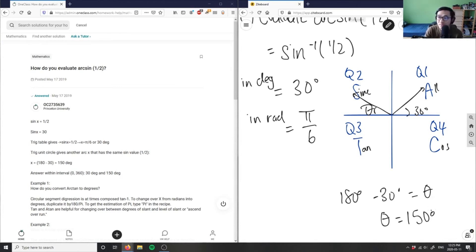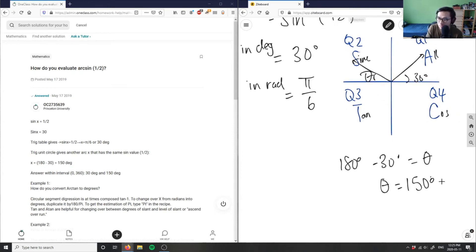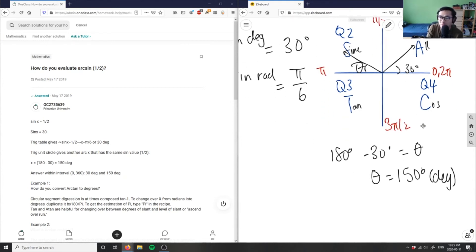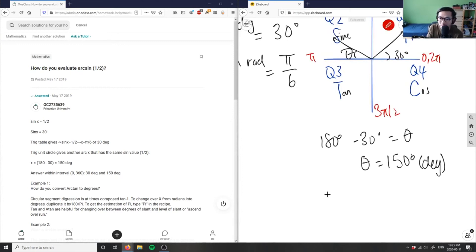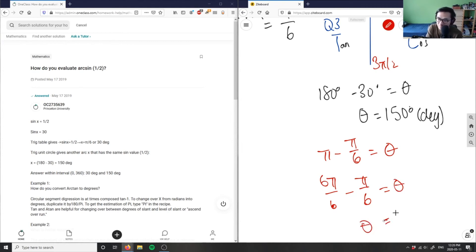That was in degrees. Now working in radians, using the unit circle where the values go from 0 to 2π, π/2, π, and 3π/2, the equivalent calculation is pi minus pi over six. Writing that as six pi over six minus pi over six gives us theta equals five pi over six.